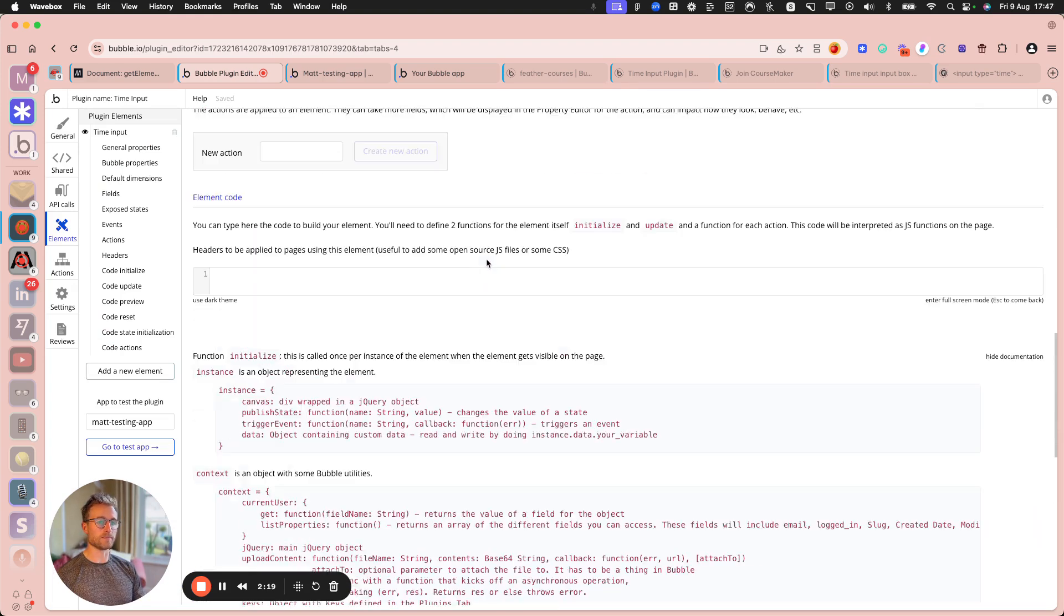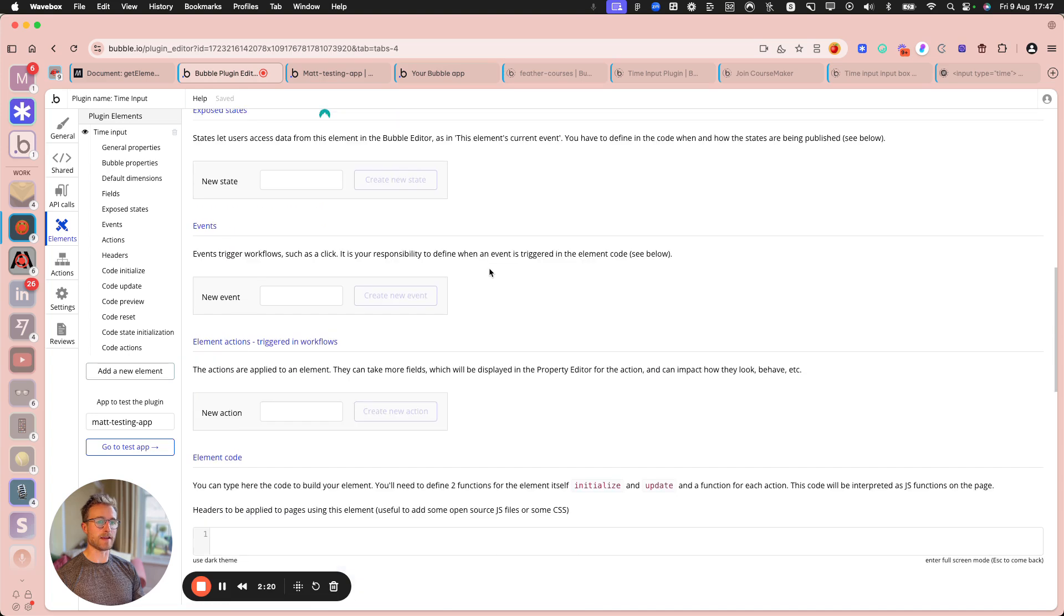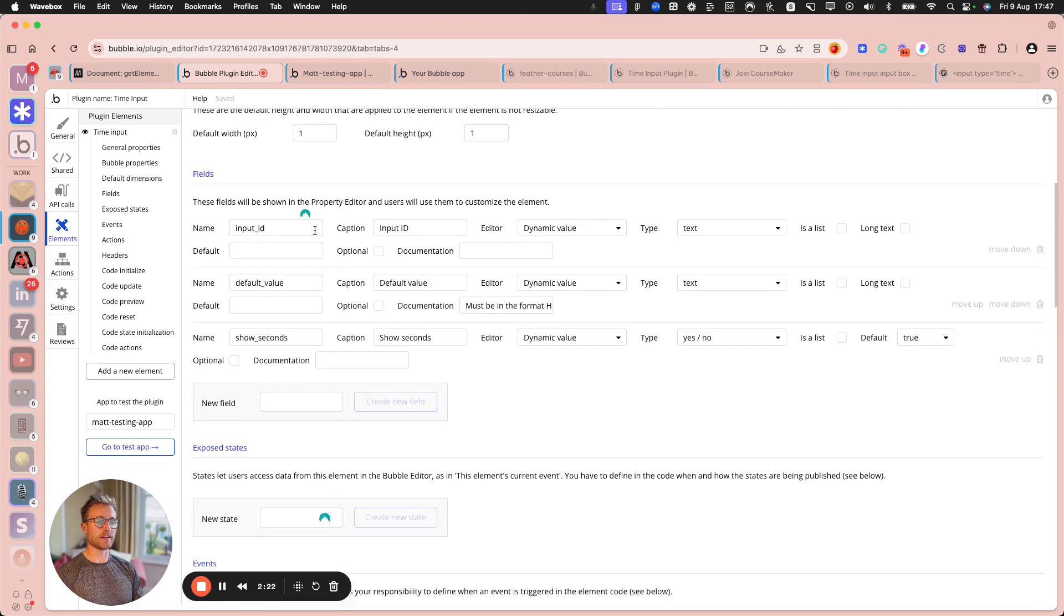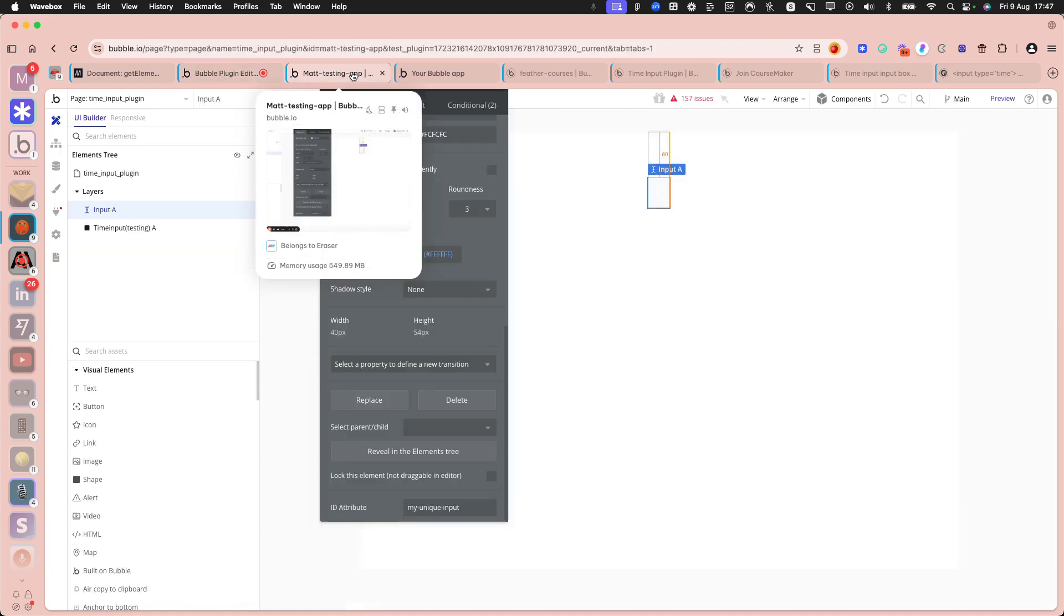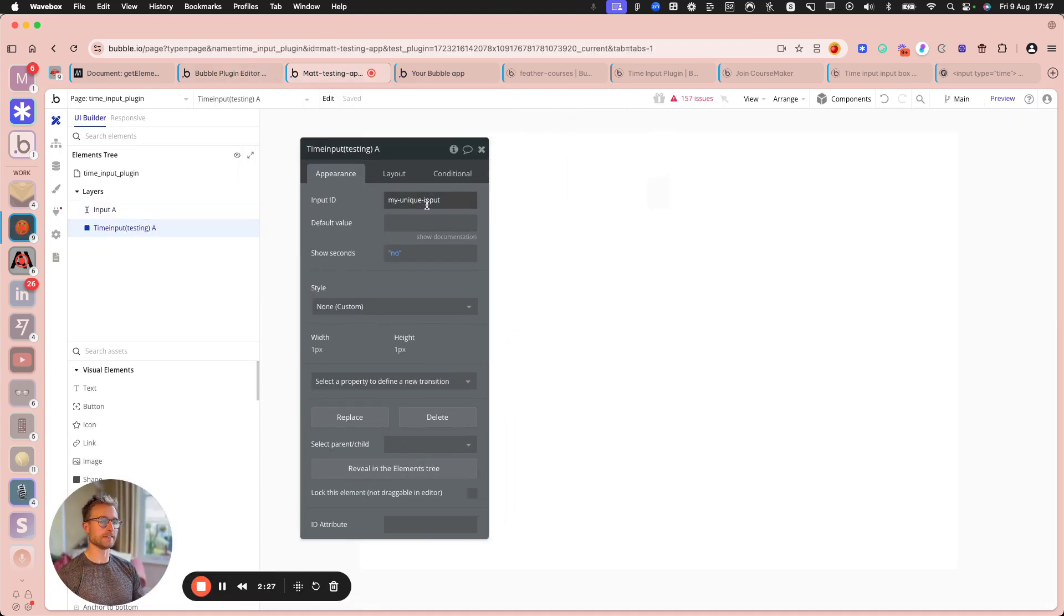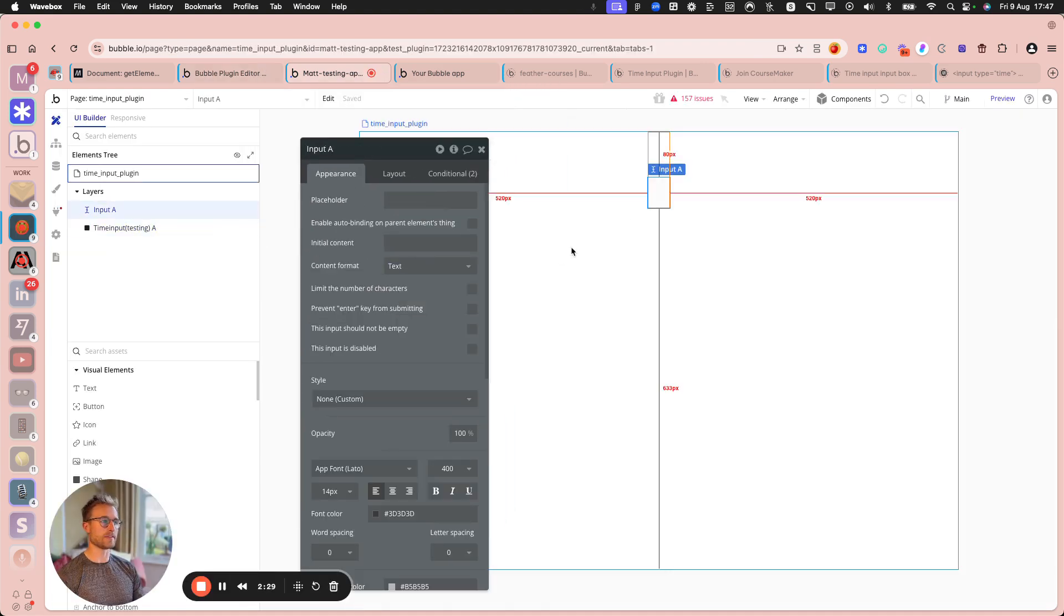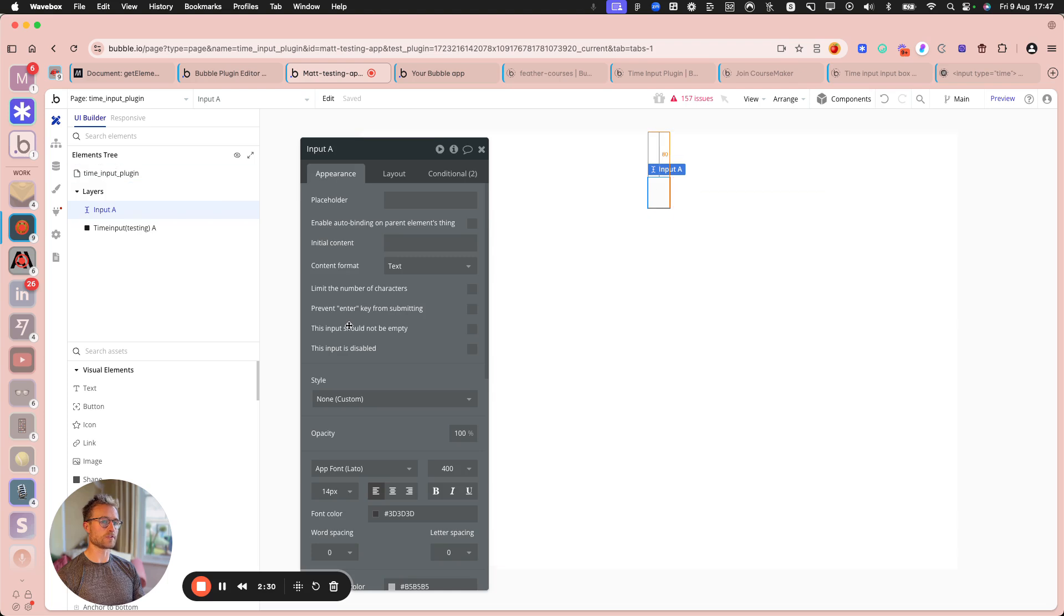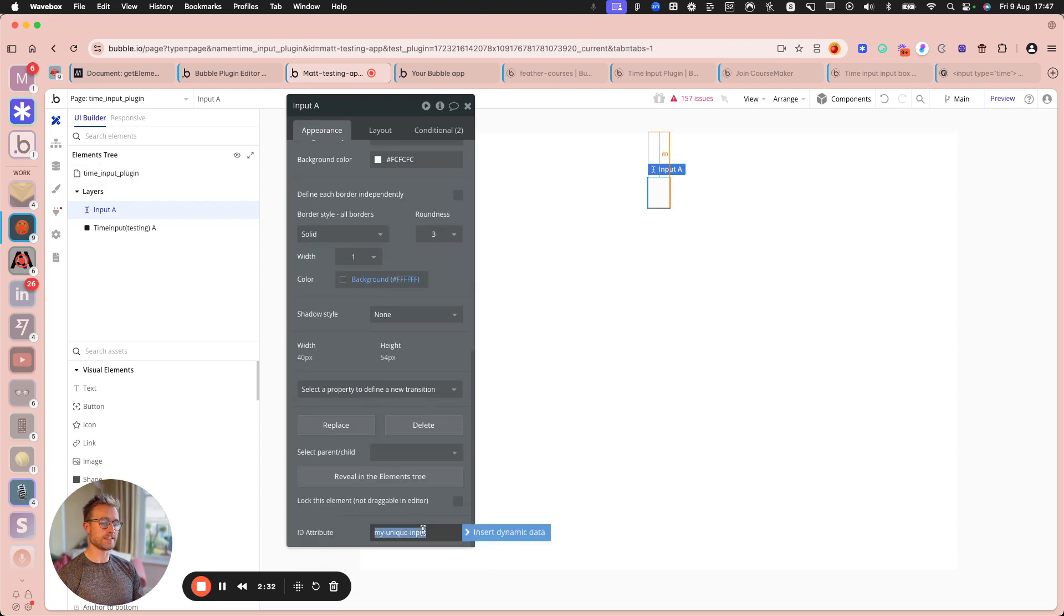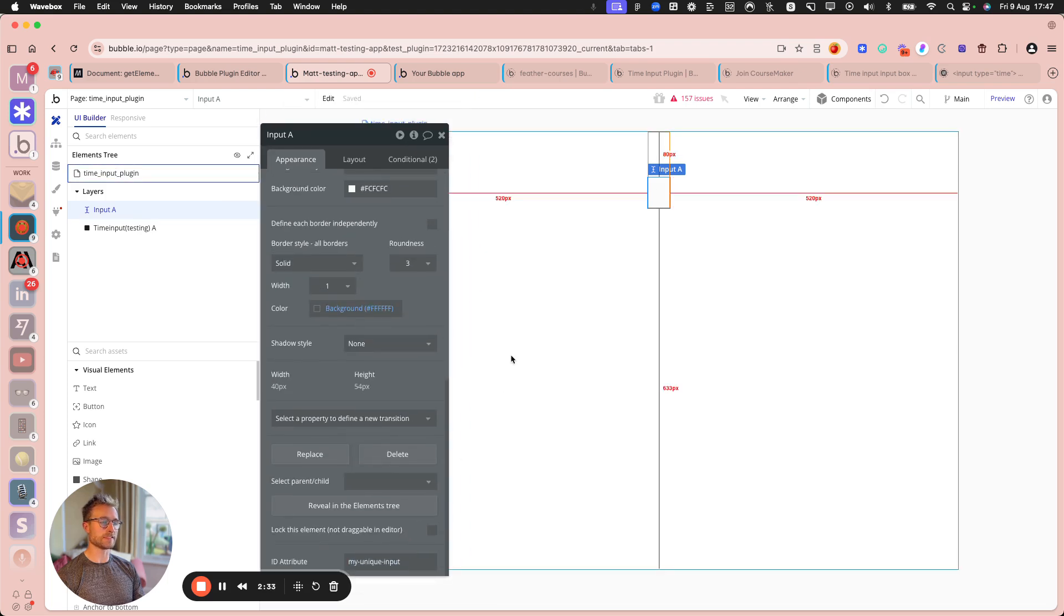And basically, all I've, the only thing that really matters here is I've got an input ID as an input to this plugin. So there's the plugin there, my unique input, and that corresponds to this guy here.